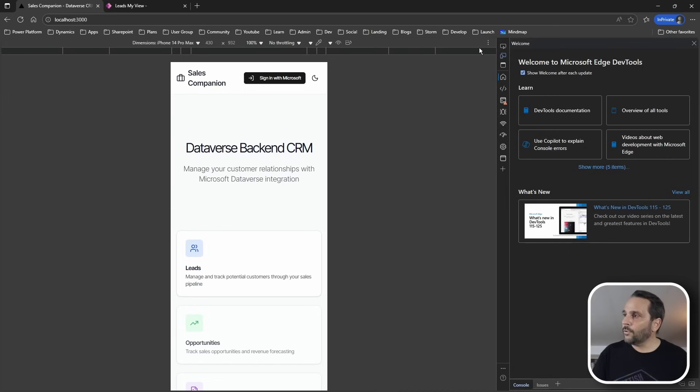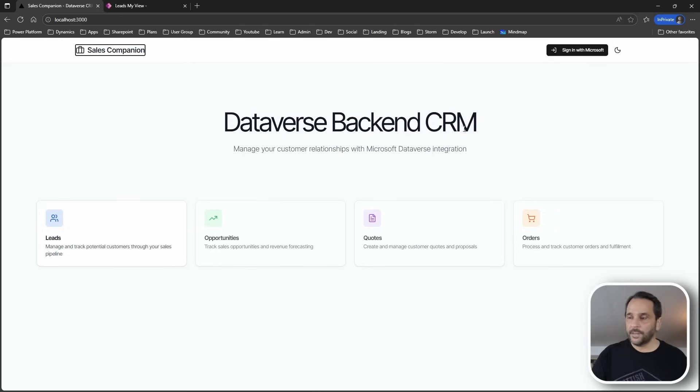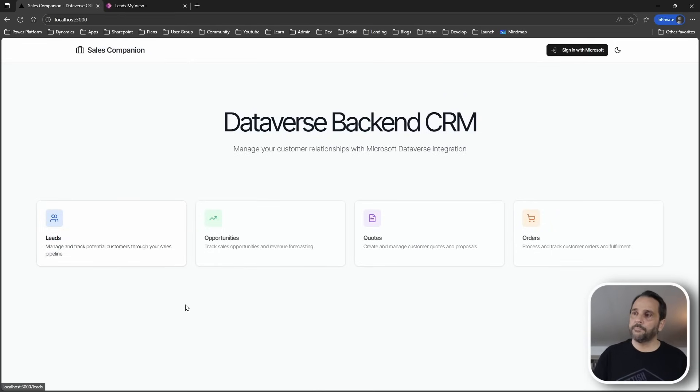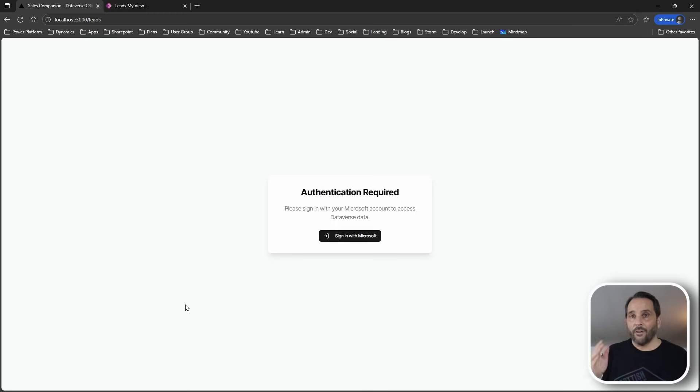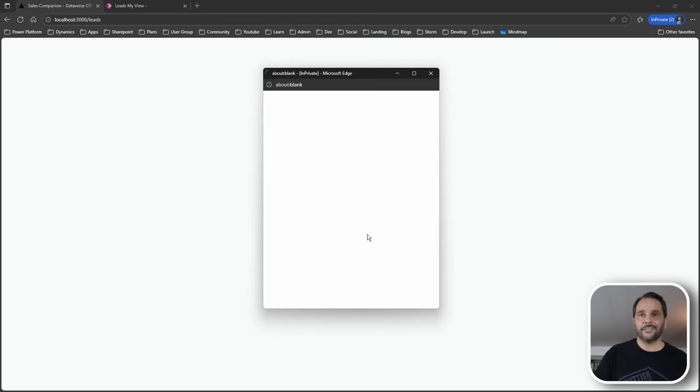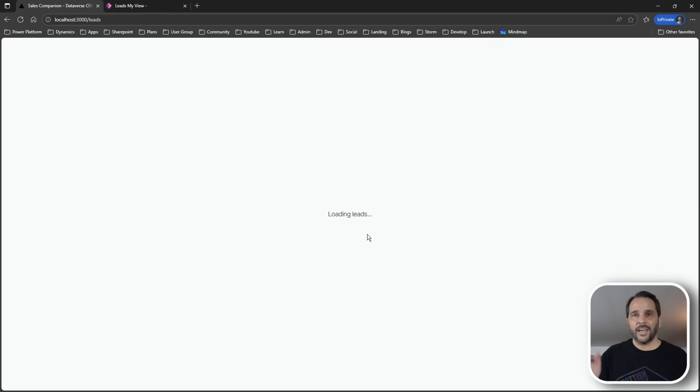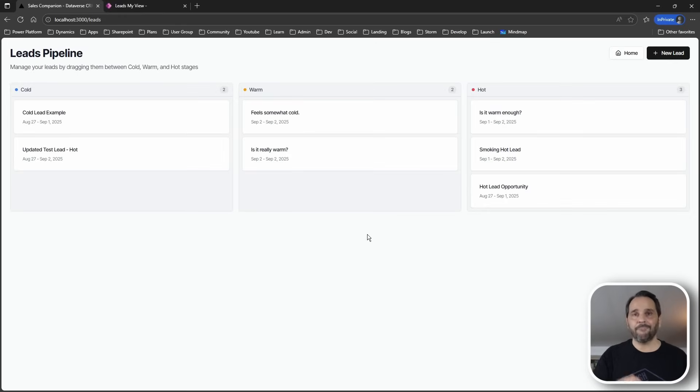Now in this app you can either log in on the home page, but if you don't, you will be prompted to do it when you try to access data. Authentication is handled by MSAL and you get the same secure experience as with any Microsoft product.